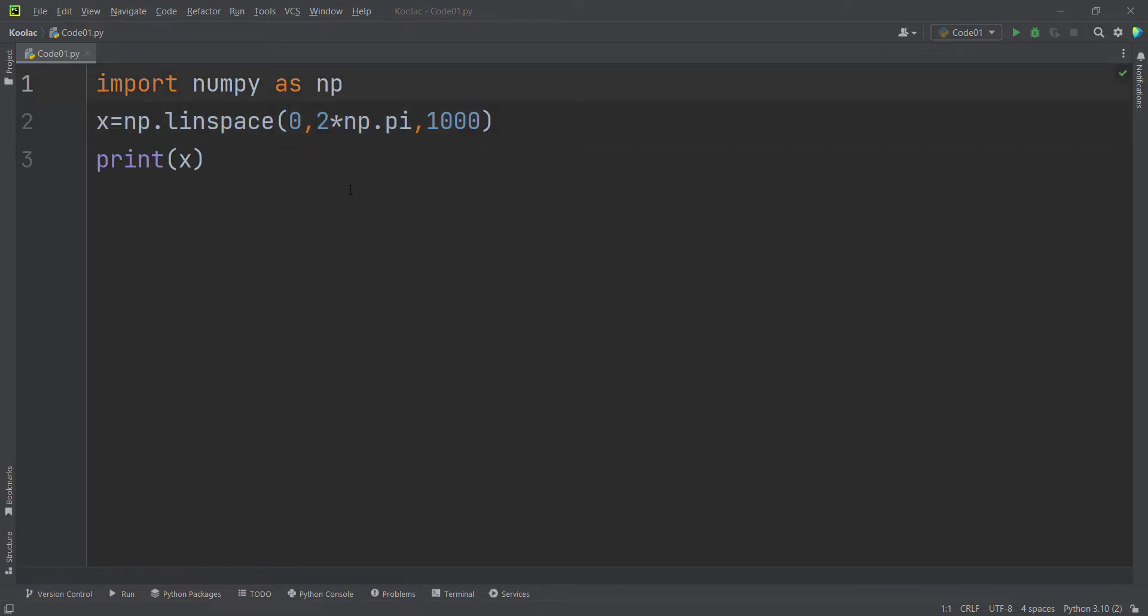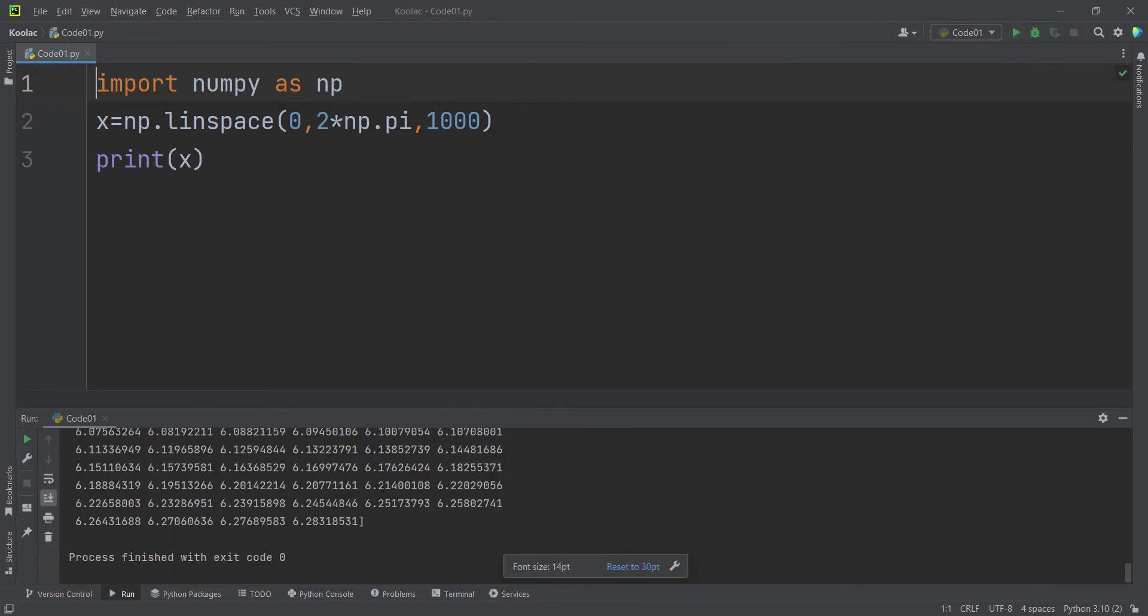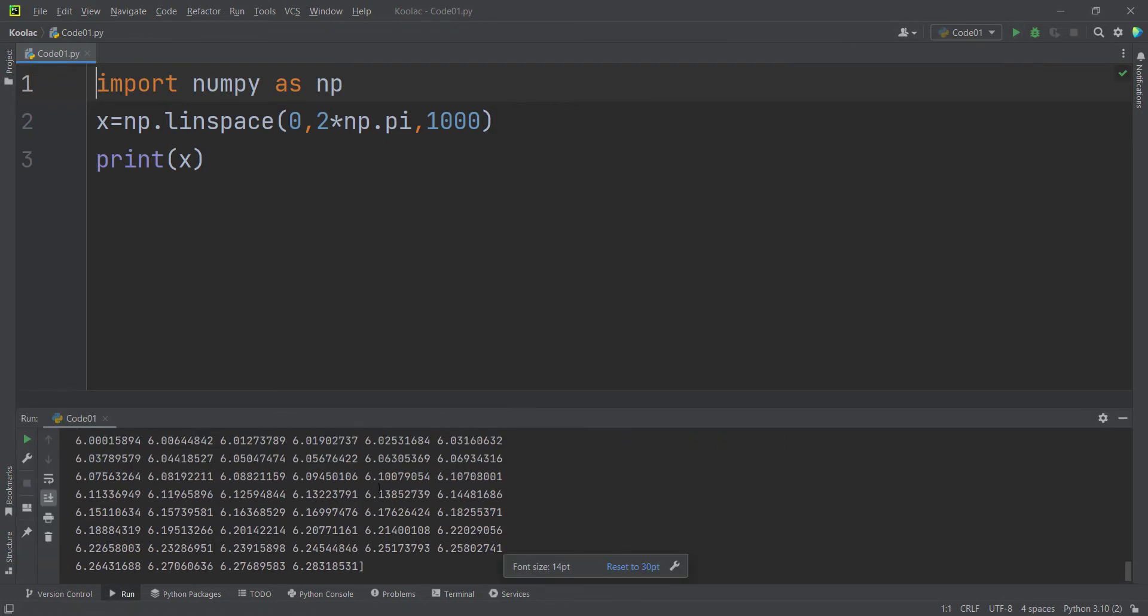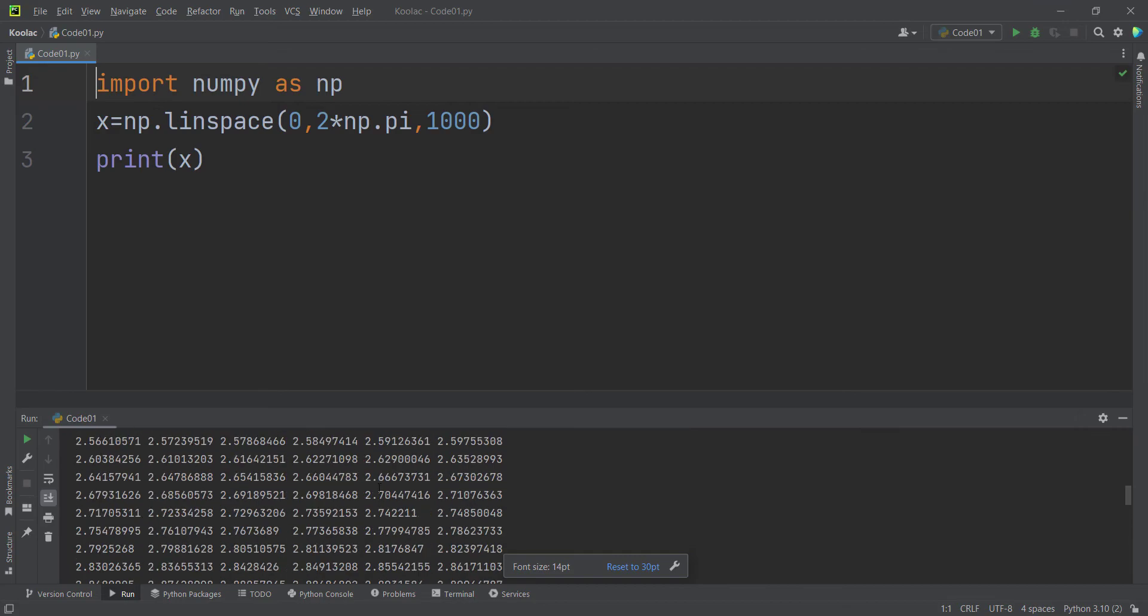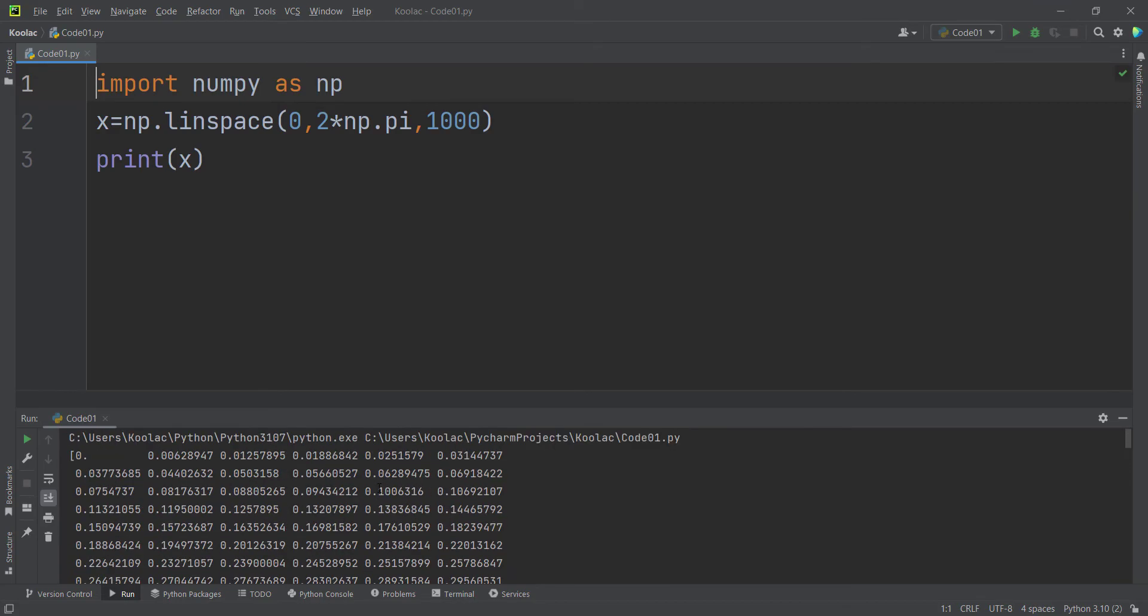And for example, this example is very useful when you want to plot a sin of x, a cos of x plot, and etc. So now if I run the code, you can see we have generated 1000 numbers between 0 and 2 times pi.